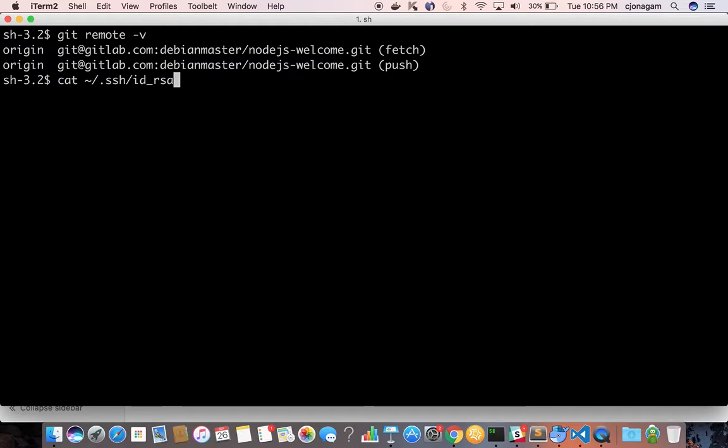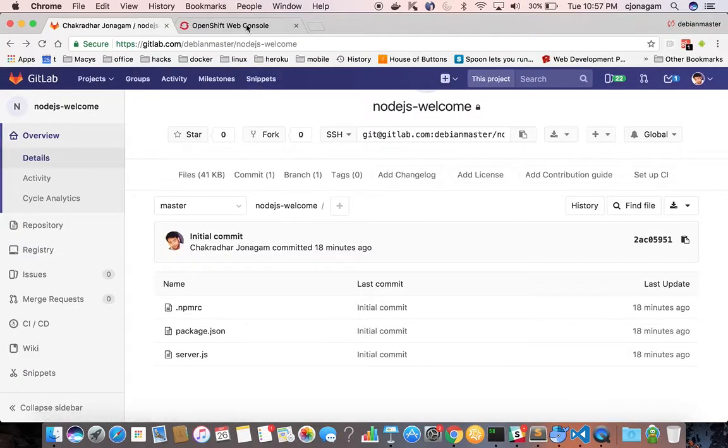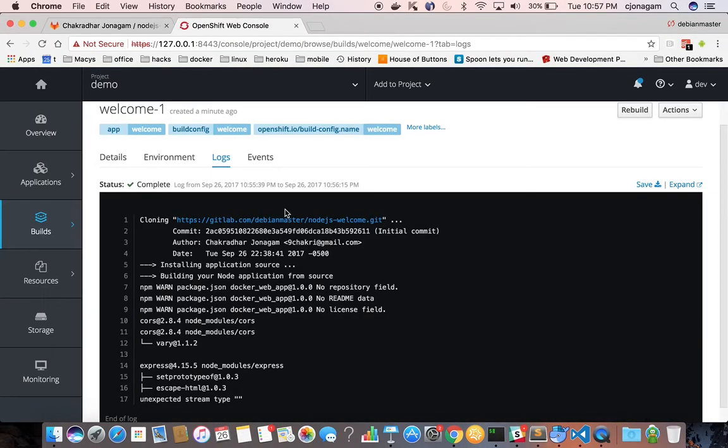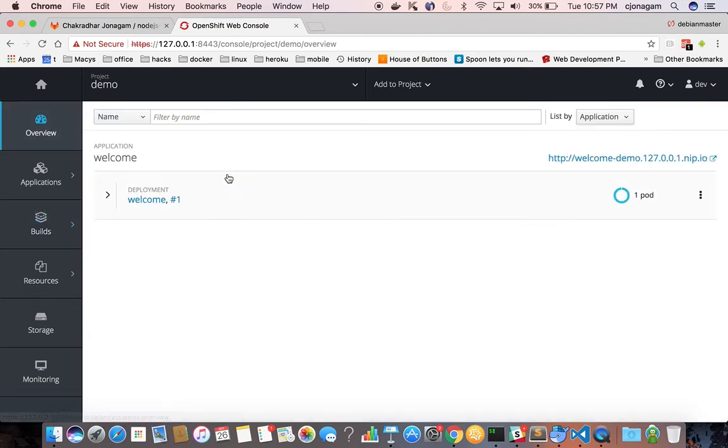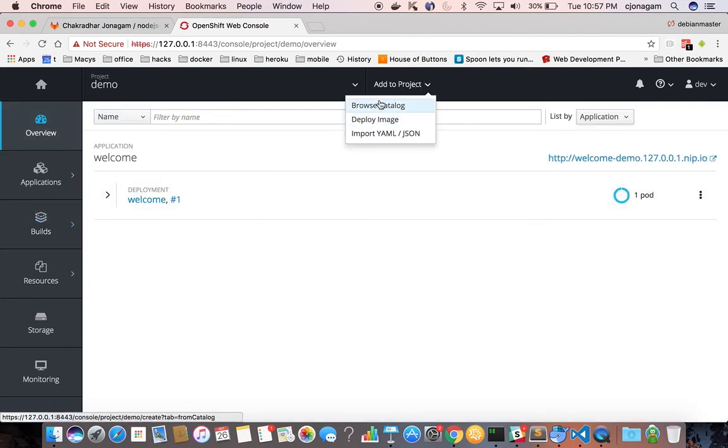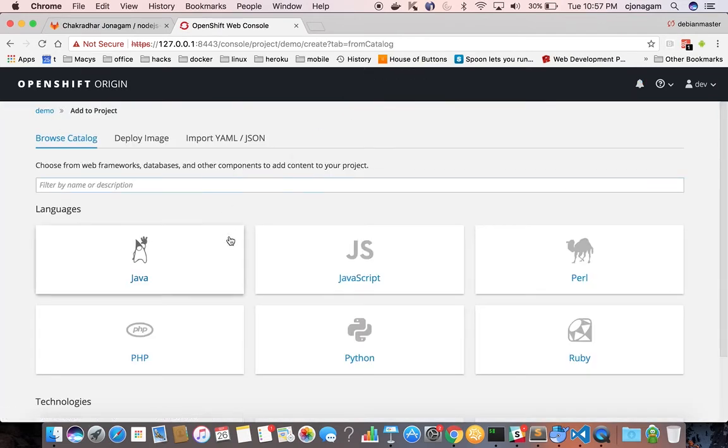So I just need to add my private key onto OpenShift. So I'm just copying it to my temporary cache